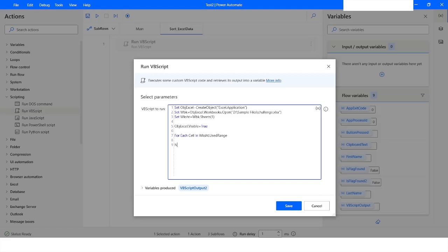Now what I want to do is say that if cell.value equals analyst, as we saw in that file, whenever we find the value as analyst we want to hide that row. I will make it as if cell.value equals analyst then, and inside that I'm going to write my code. This is going to be cell.EntireRow.Hidden equals true. You have to write only this much.